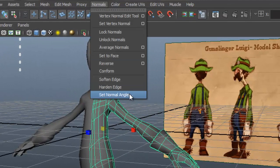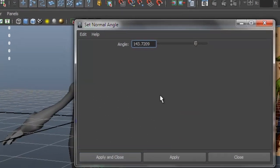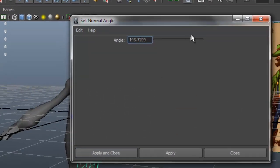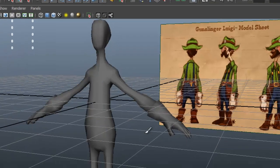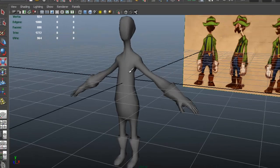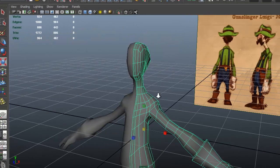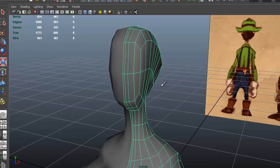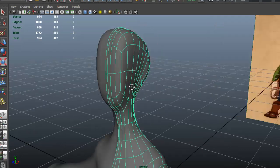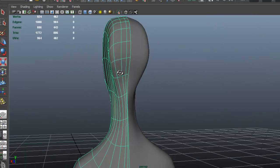Let me go to Normals, Set Normal Angle, set it to something really high, doesn't matter, it can be any of the higher levels, just so that it has a more smooth look to it. I'll press 3 and work in subdivision mode.